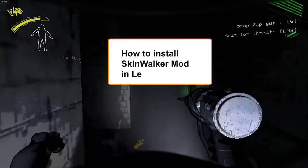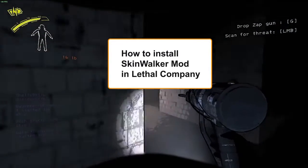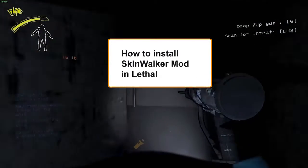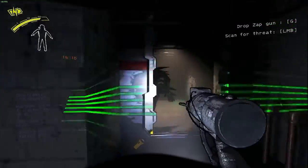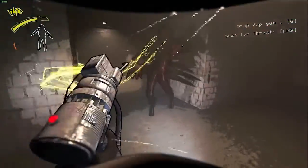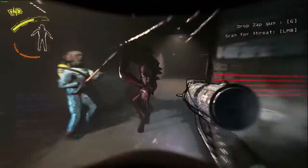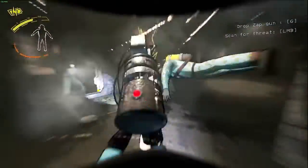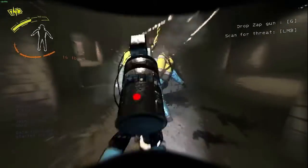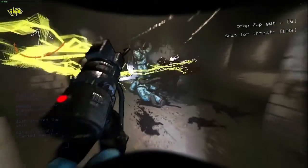In today's video, I want to show you how to easily install the Skinwalker mod in Lethal Company. This mod will make skinwalkers mimic your friends' voices in-game. It's so funny, and I would recommend everyone to give it a try. Let's begin.